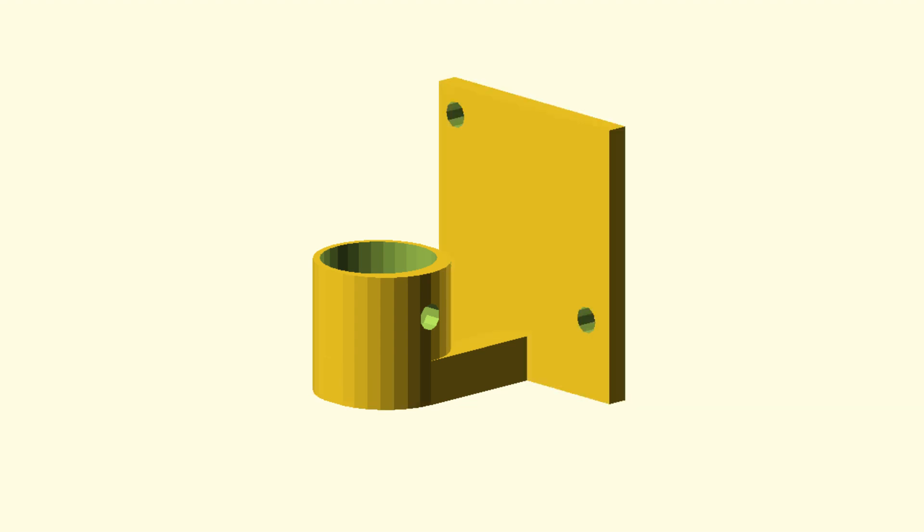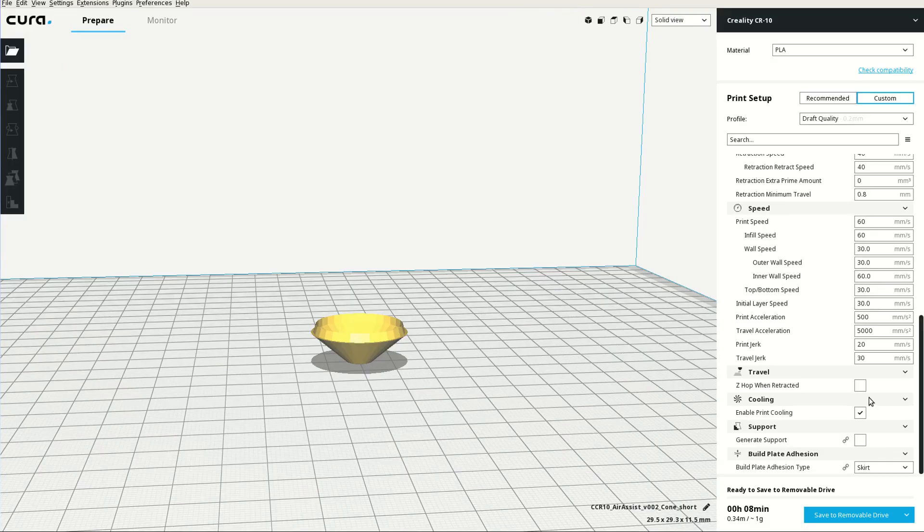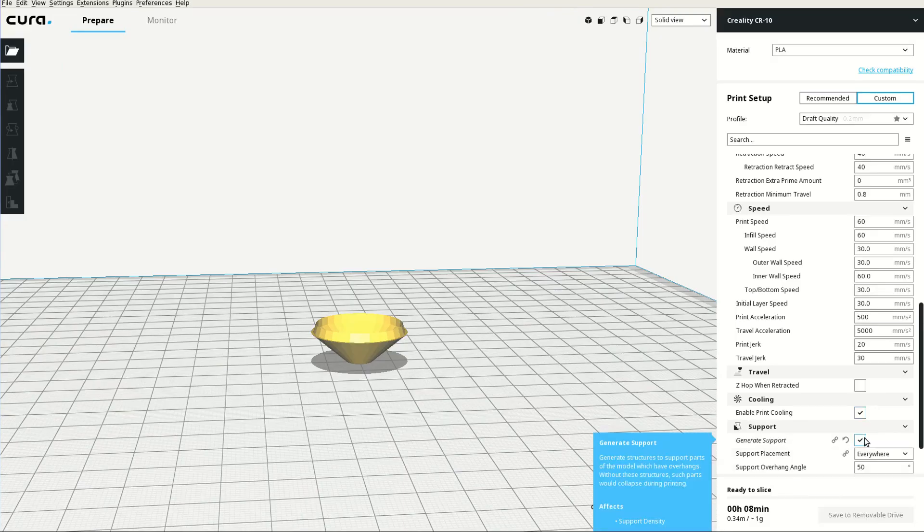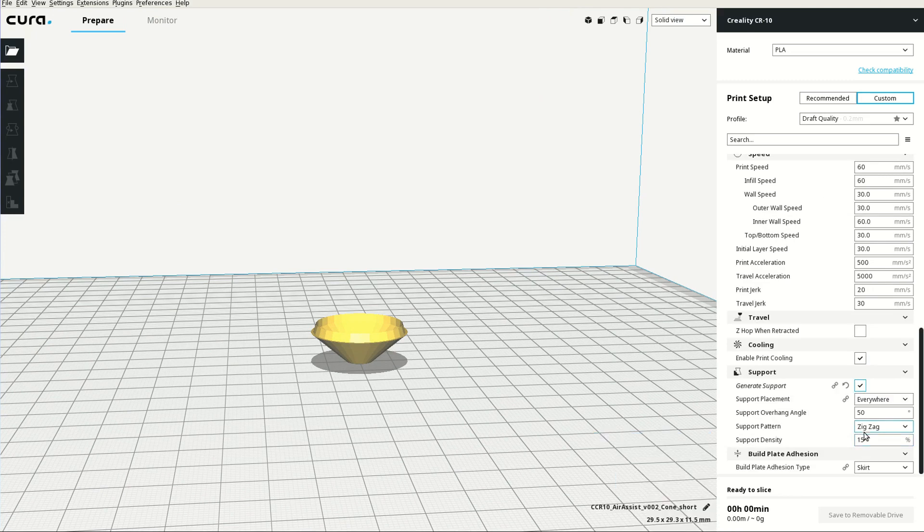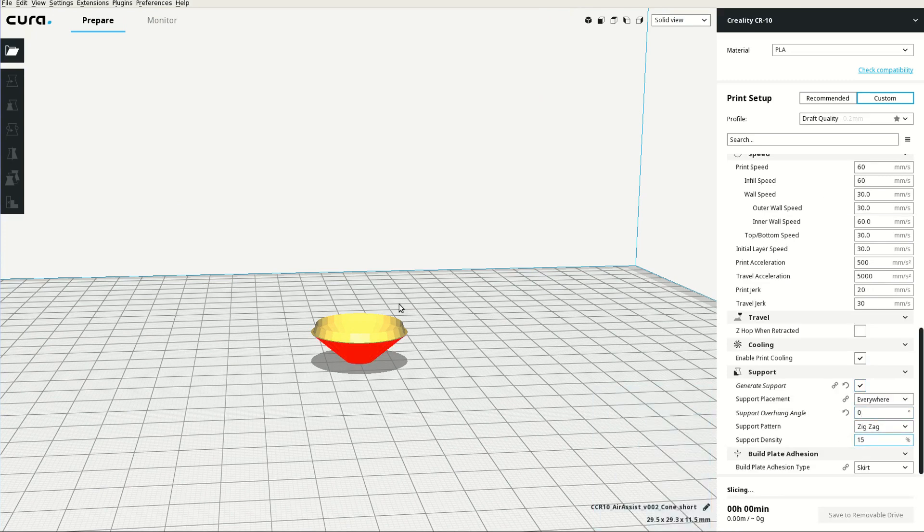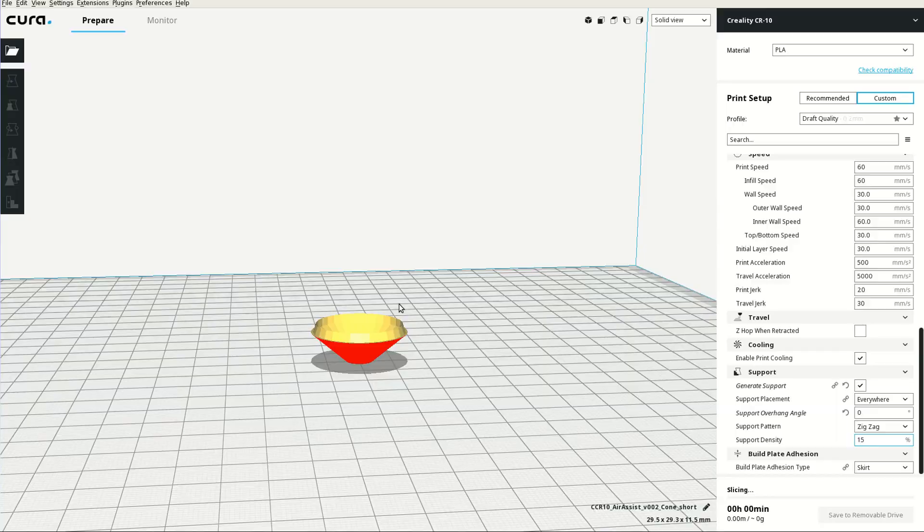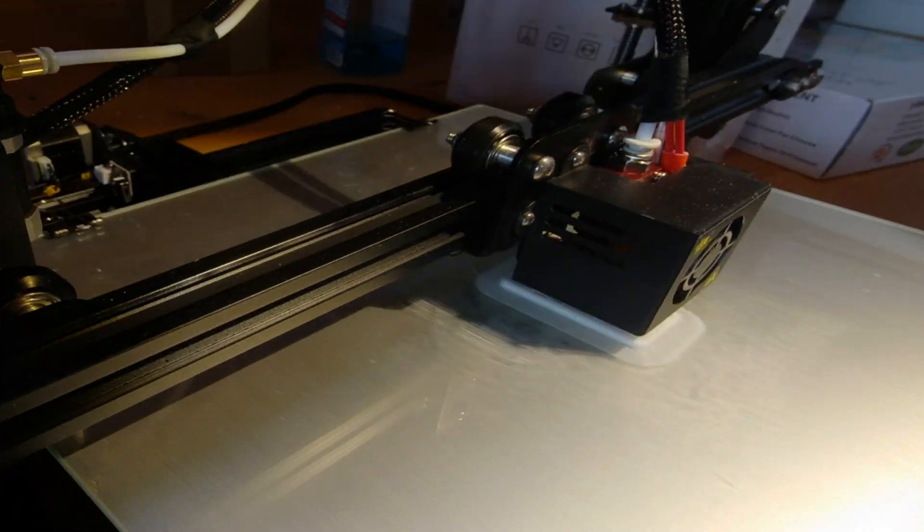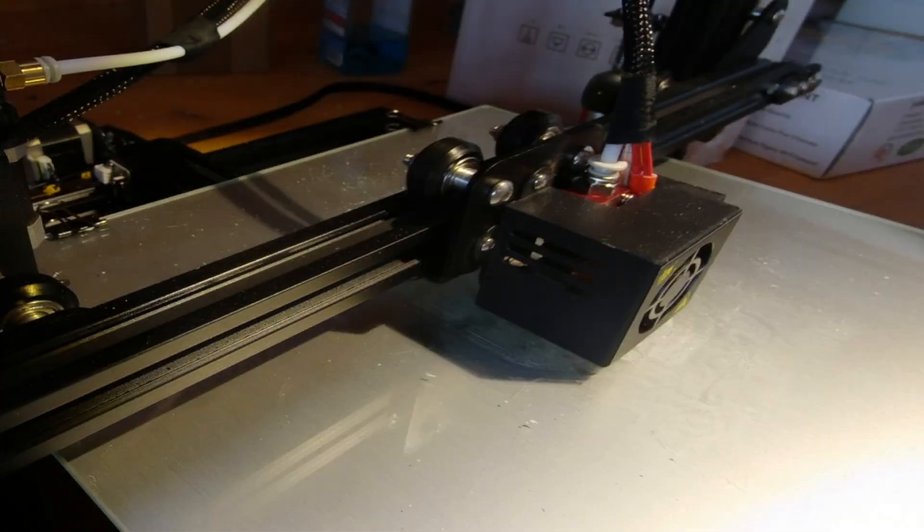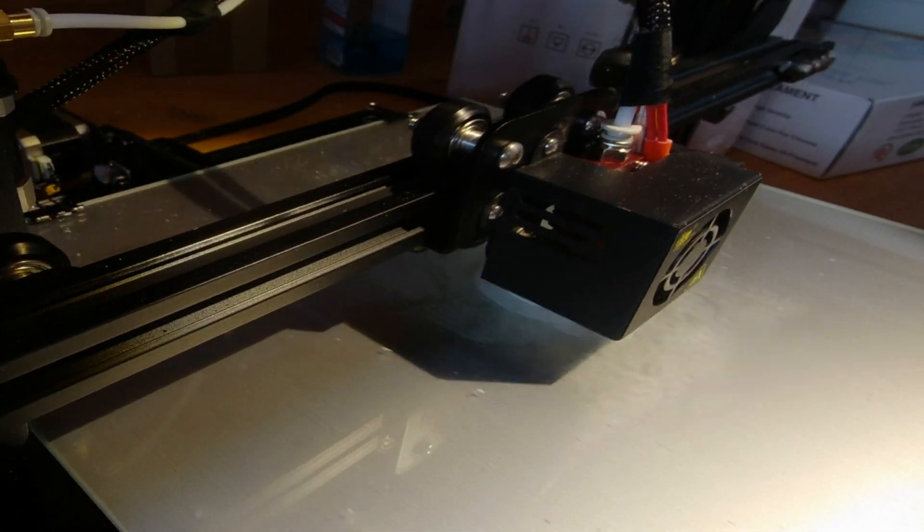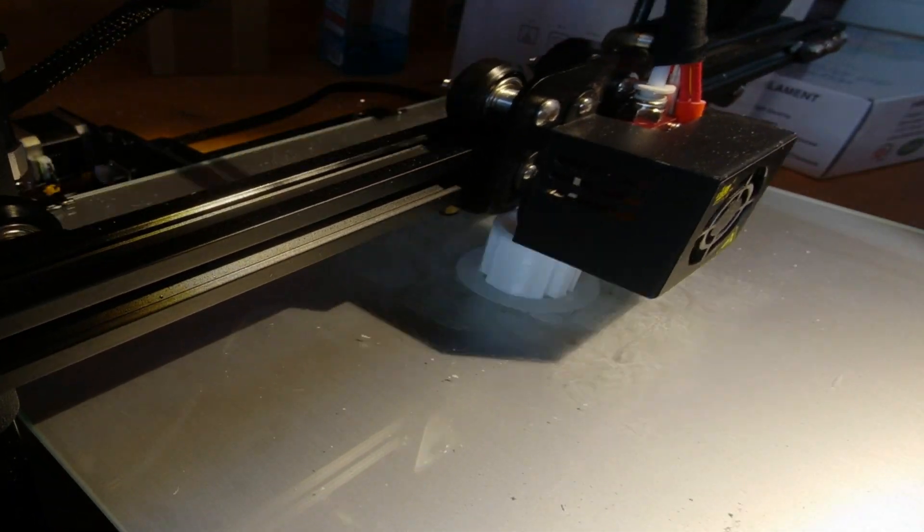The cone was modeled as a separate object in order to make it easier to print. On the CR10 printer we have to add supports for the cone to ensure proper bed adhesion. After the cone is printed we also print the main body.